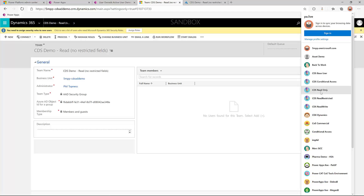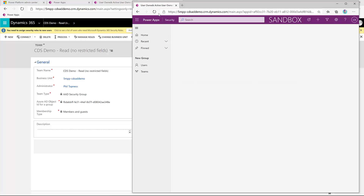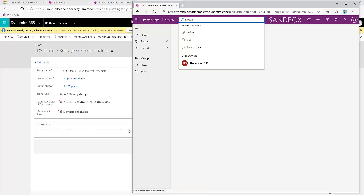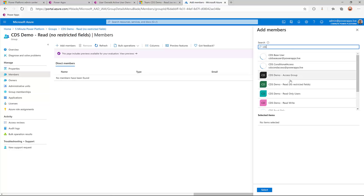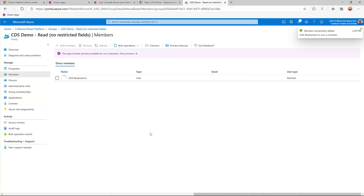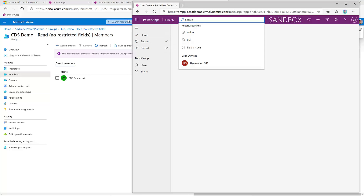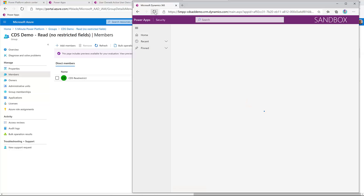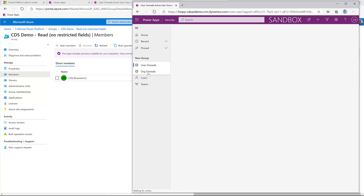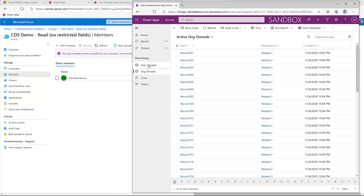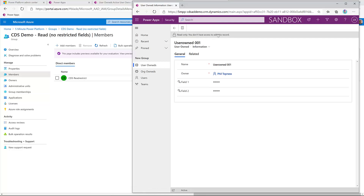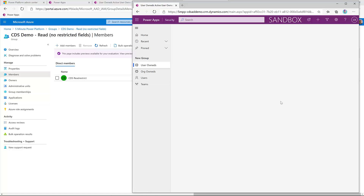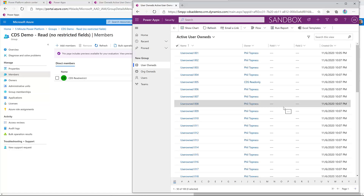Let's test our read restricted user — still no access. But if we come back and add them in Active Directory under the read restricted group, then when we come back as that user, they'll have access to our two restricted entities. Now we can see they have access to user-owned and org-owned entities. However, it's restricted because they don't have access to all of the columns — they have read only access, and they don't have access to these two protected columns, nor do they have it in the grid view, because those are set up with field security on them.